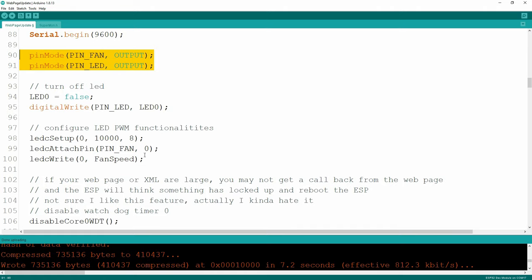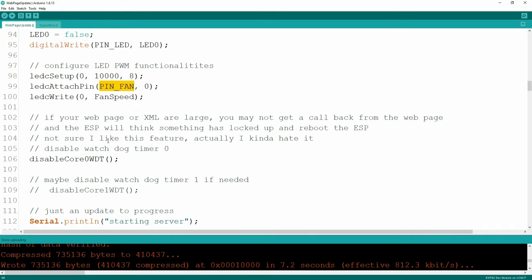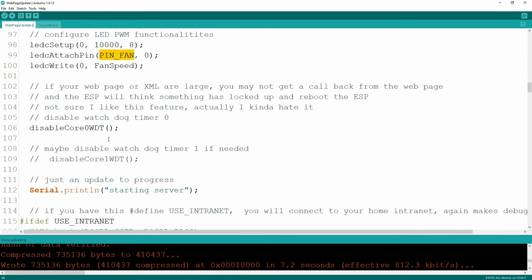To configure PWM for the ESP32, you've got to set up a channel. My channel is zero, at 10,000 Hz for the PWM cycle. Then we're going to attach the pin number to channel zero, and then write channel zero with the fan speed, which I had set to zero originally - so the fan starts in the off position.